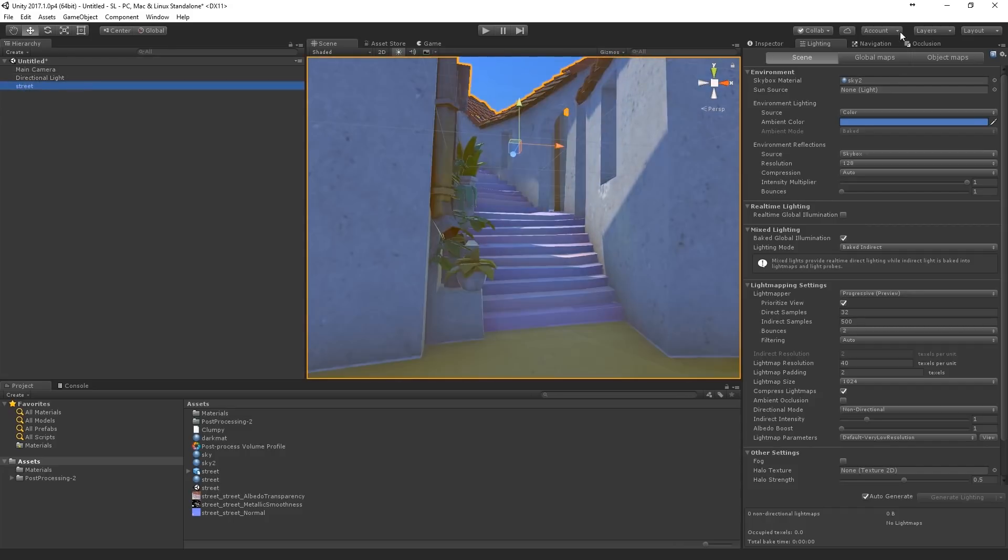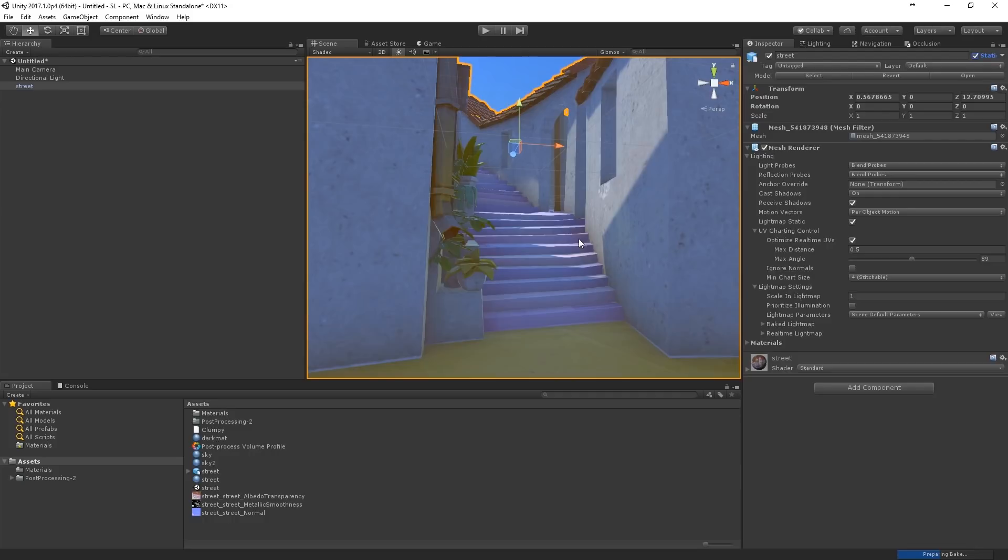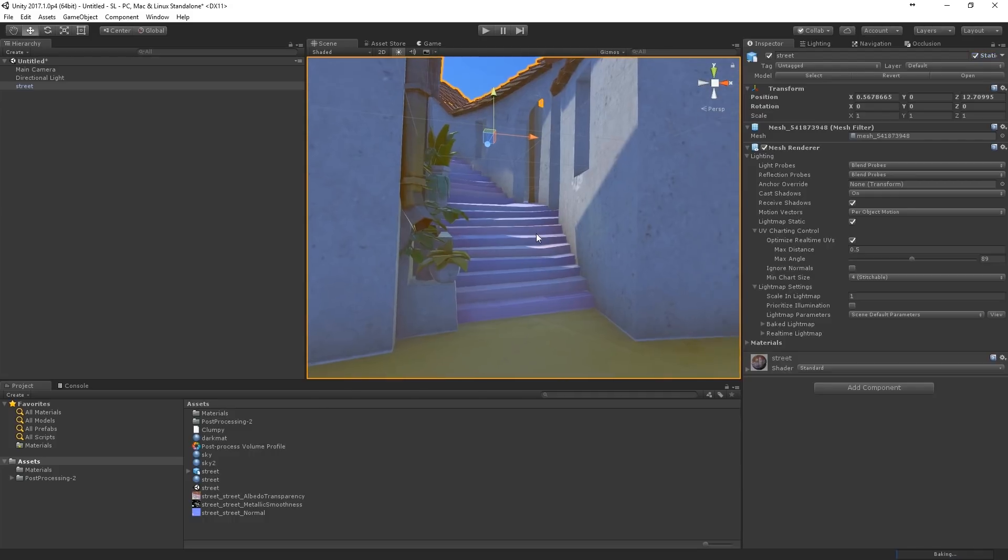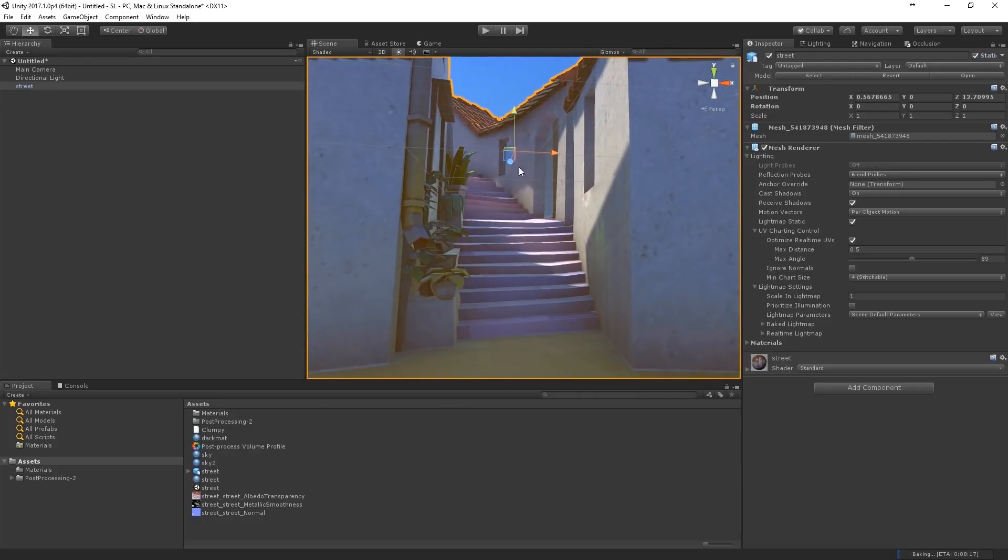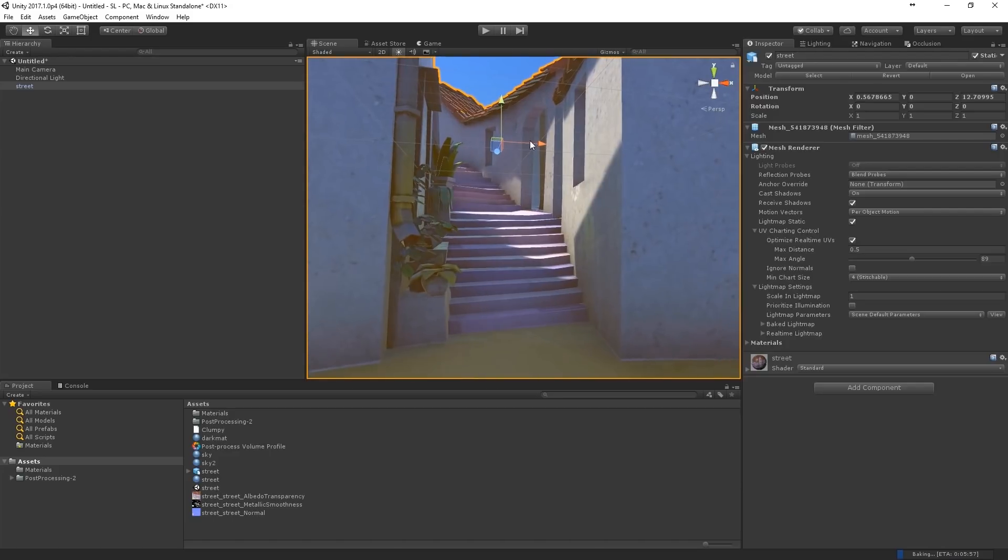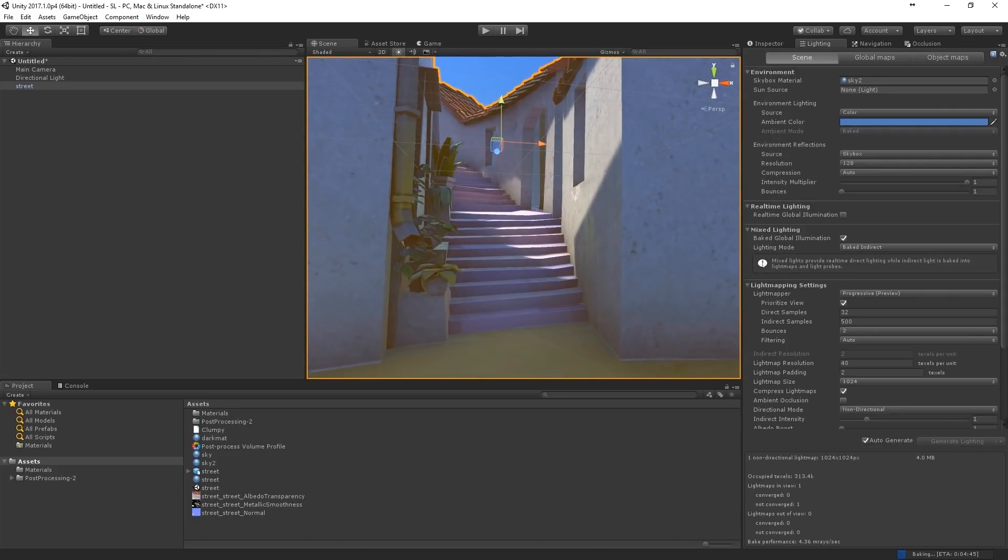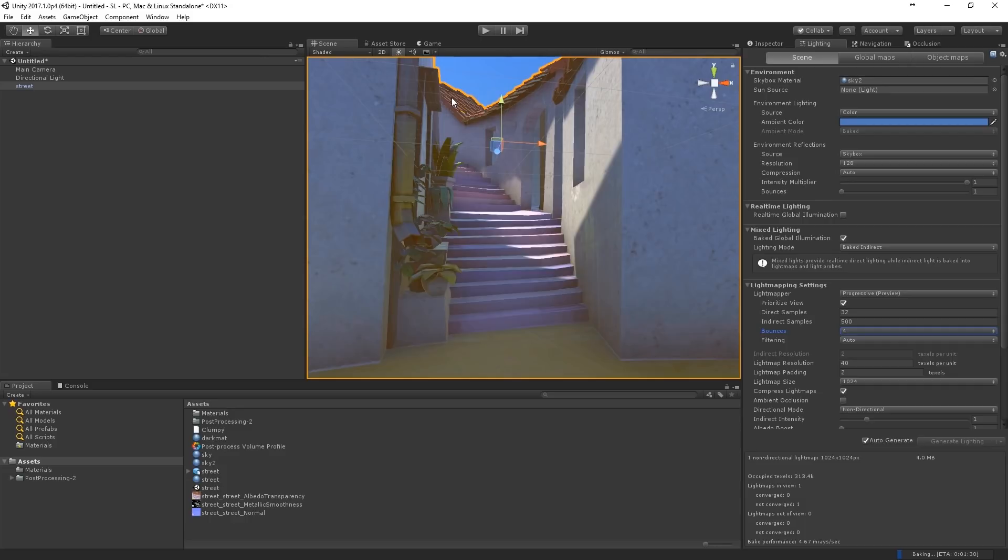Okay. Now make sure that your model is set to static. Or nothing's going to happen. Now you can play around with this. I'm going to set it to four bounces. Just want to see what happens with all these colors blending.